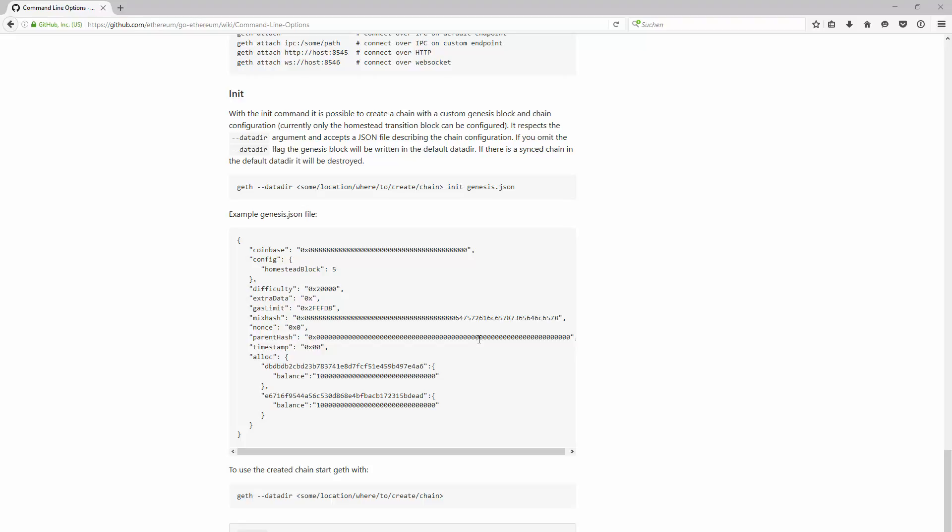The only block that really needs initialization is the genesis block. In this case, it's the block zero. Additionally to the genesis block, you can define some configuration parameters inside.